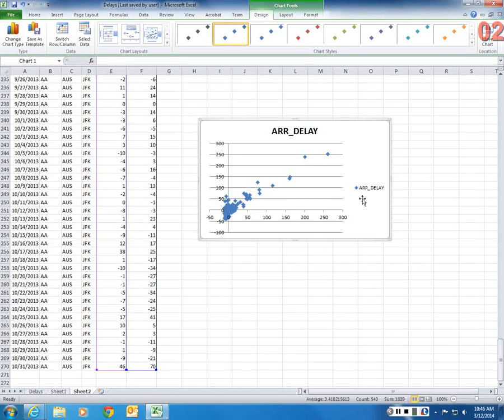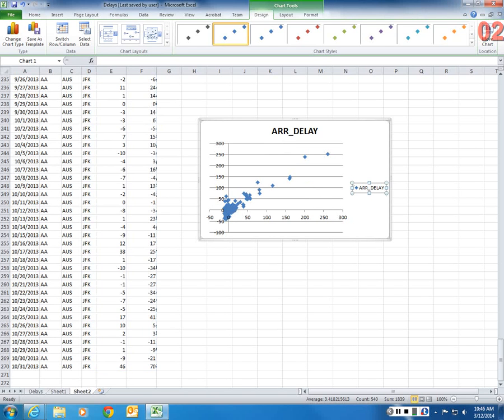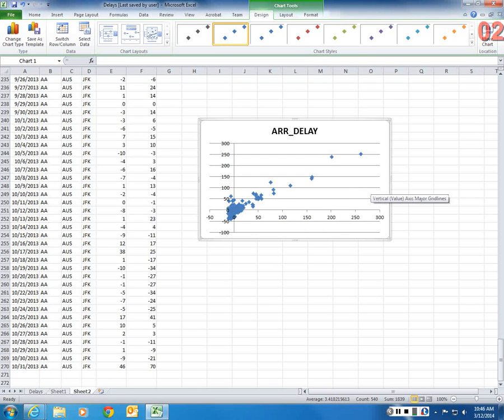So now, to declutter this, I'm going to select this legend, click delete, press delete, and delete it.